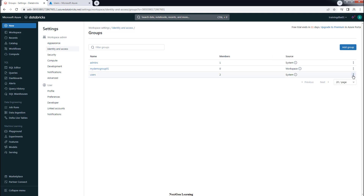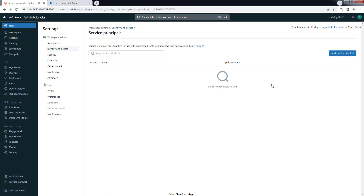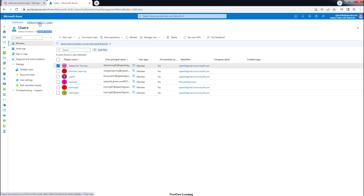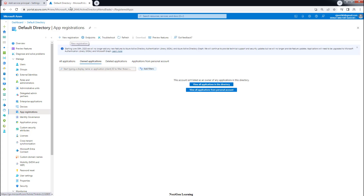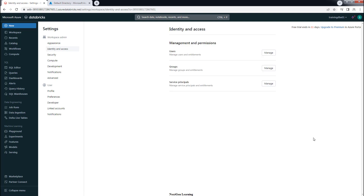You can modify, edit, or remove workspace groups, but for system groups you can only edit — you cannot remove them. The other option is a service principal. There are two types: Databricks managed and Microsoft Entra ID managed. For Entra ID managed, go to the Azure portal, go to App Registrations, register your application, create a secret, and use that here. For Databricks managed, you can just go ahead and create one directly. Service principals are mainly used for scheduling and automation tasks in Databricks.